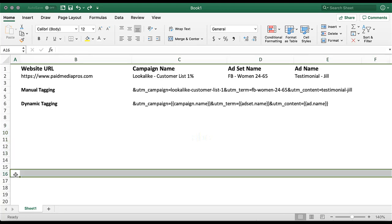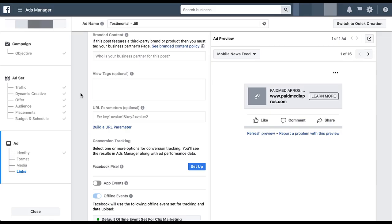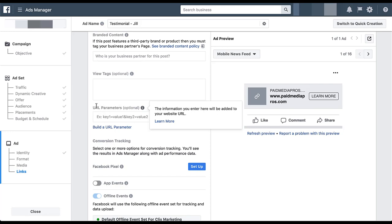Now that we know what a tracking parameter looks like with the dynamic fields in place, let's hop into the Facebook ads manager and see how we would actually apply this to our ads. I'm going to copy this field here and then we'll hop into the platform. When tagging your ads, you'll want to add the different tracking parameters in the URL parameters field. One thing to take note of is you do not add the question mark at the beginning of the tracking for this. So that's just something to keep in mind.